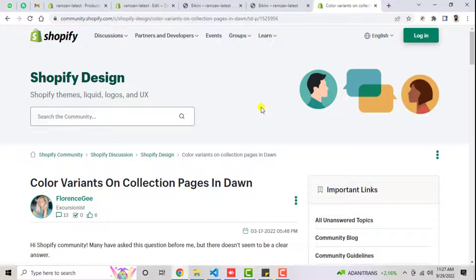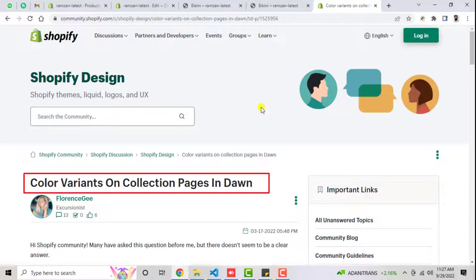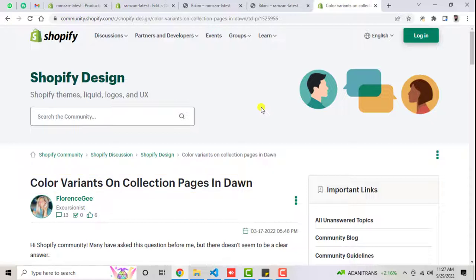Hello everyone. In this video I am going to show you how you can solve the problem of color variants on collection pages in Shopify Dawn theme. If you have any other theme, you don't need to worry because I can also solve for that. On the Shopify community, people were asking questions about having a specific product with different variants, but the theme has a default feature that it only shows a single product.